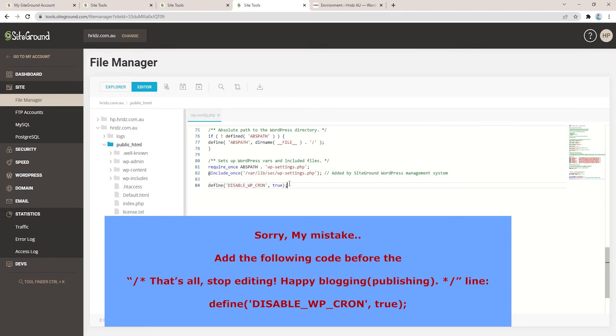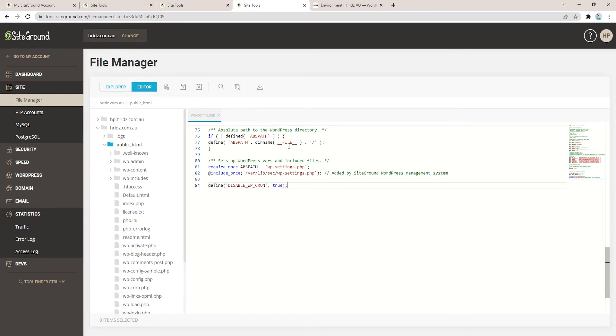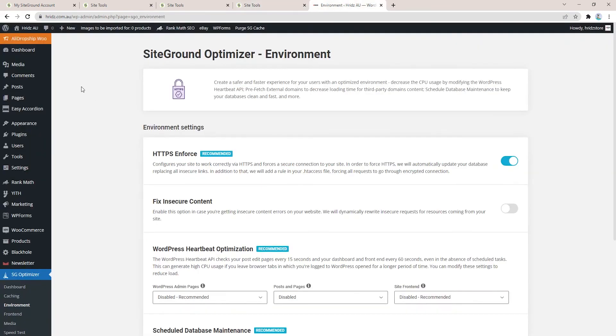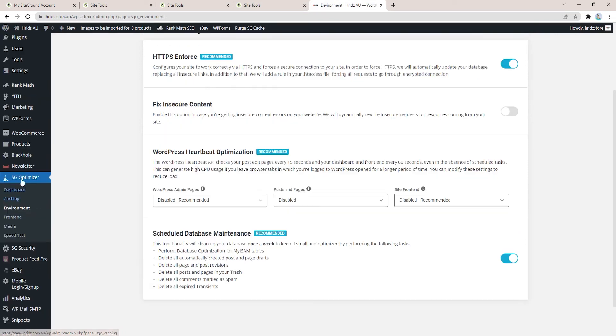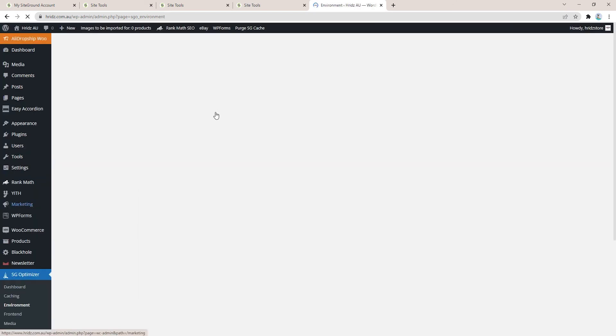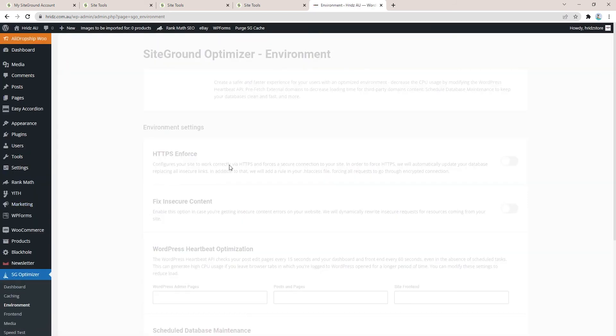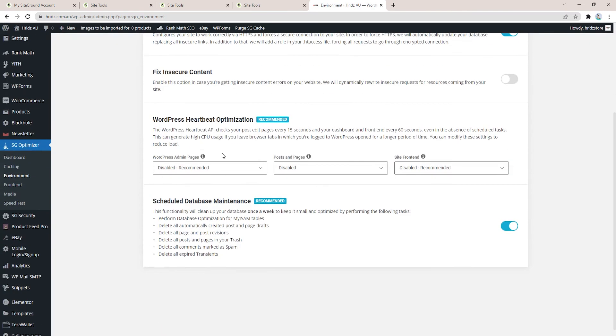Once you do that, go to the WordPress admin panel of the particular website. If you're with SiteGround then simply install the SG Optimizer plugin. Under the SG Optimizer go to Environment.